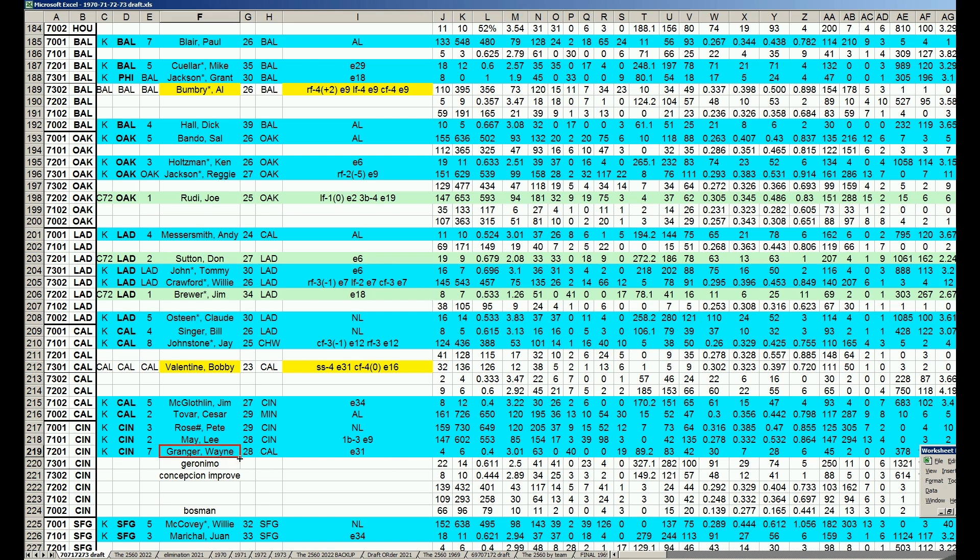They made some notes that in 73, they're thinking about adding Geronimo and improving the Concepcion card. Suddenly, I'd get excited to get Concepcion's bat going. Since you don't have Joe Morgan yet, you probably need one more bat to keep scaring people.